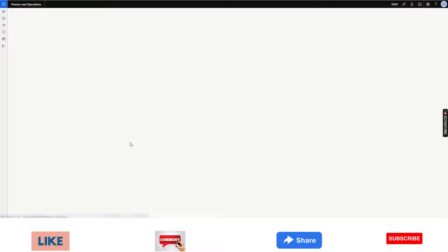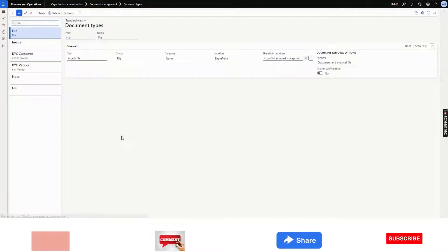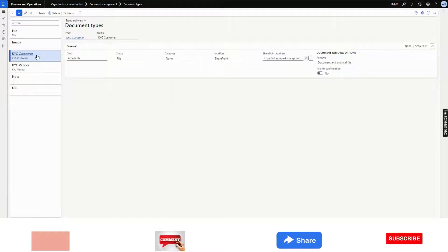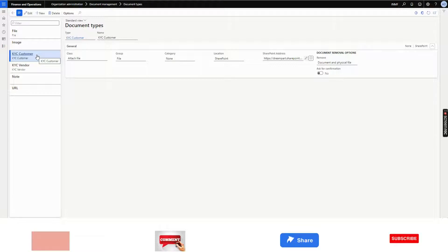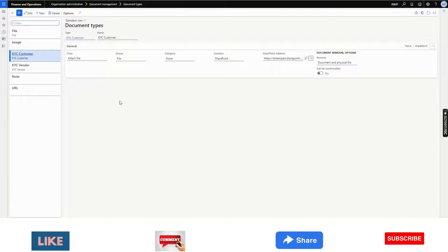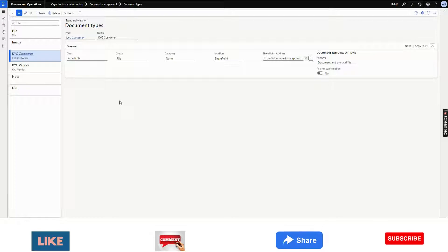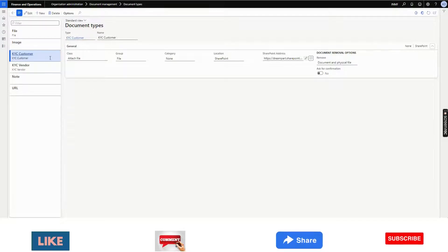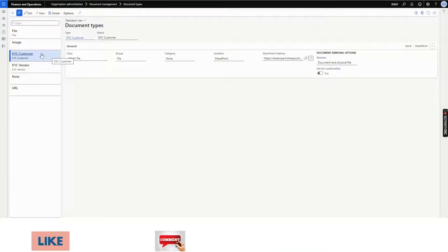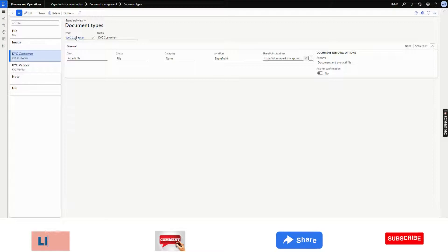Here, you can create multiple document types. Why it is required, I will tell you. As I mentioned, we need to create multiple folders. We will create multiple document types. For customer, I have created a document type called KYC customer and then added the SharePoint address, the folder link here.